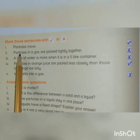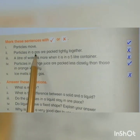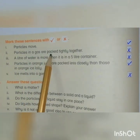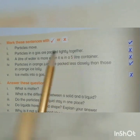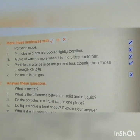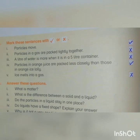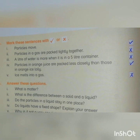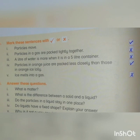Second: Particles in a gas are packed tightly together. The answer is cross, because particles in a gas are not packed tightly together. There are large spaces between gas particles; they are not packed together.